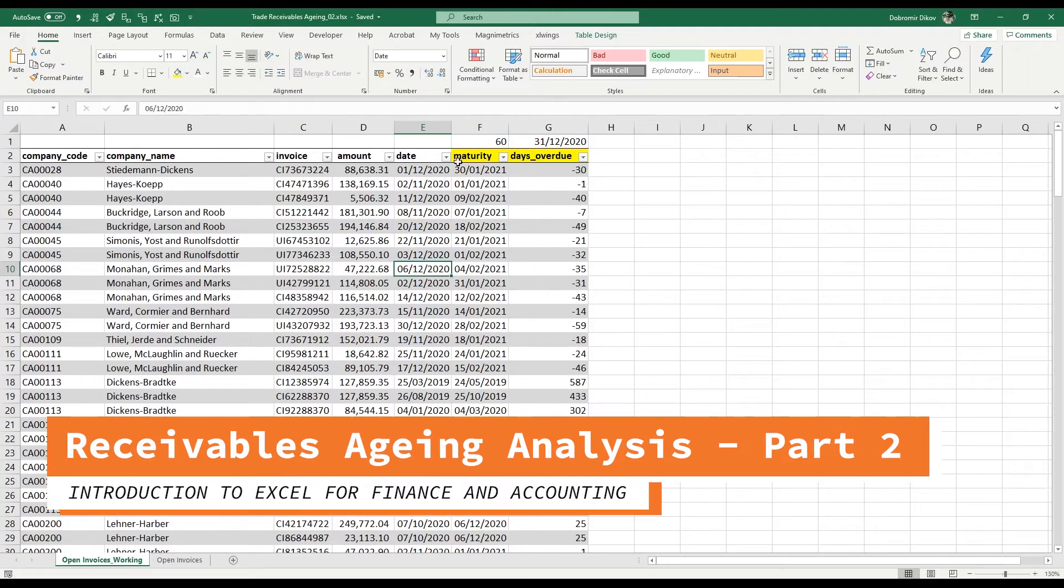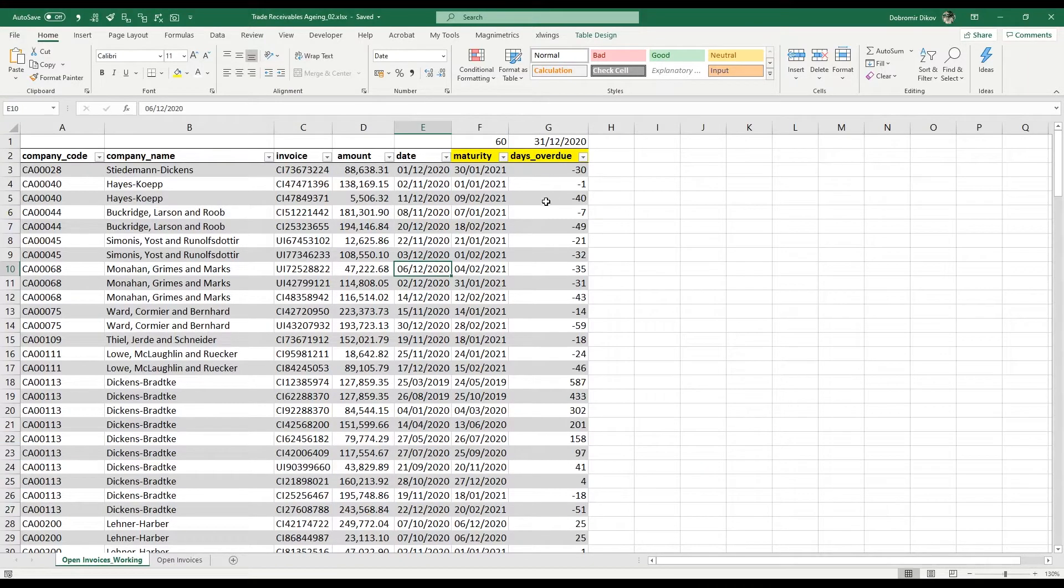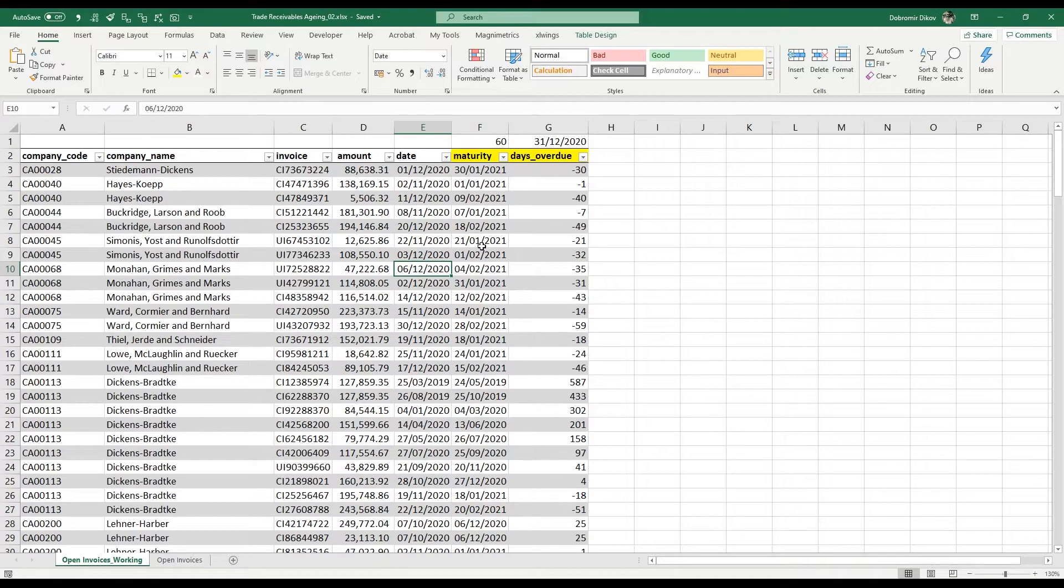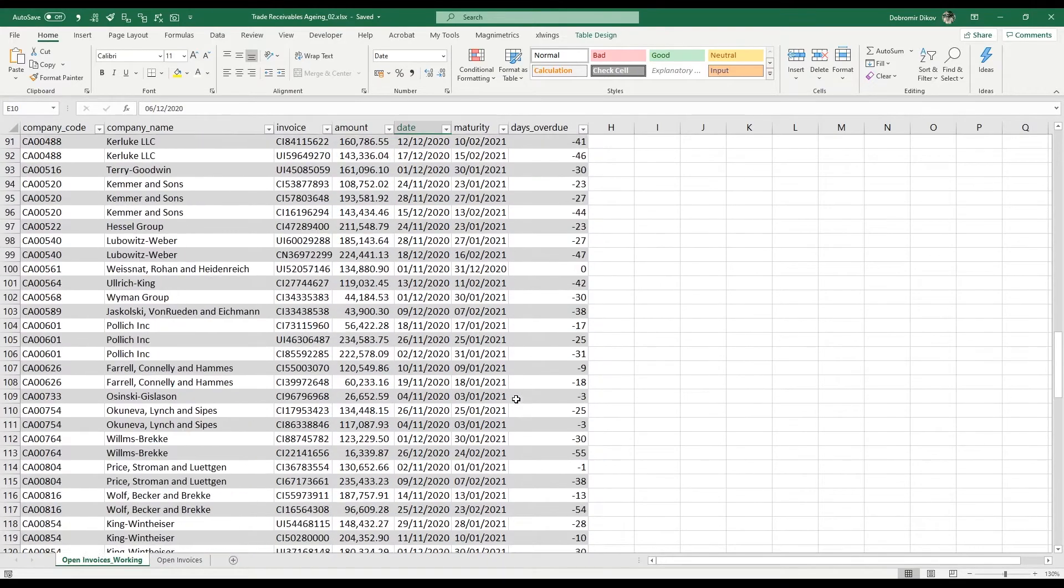Okay, in the last video we calculated our maturity and our days overdue and explained the concept behind those. In this video we're going to figure out how to categorize those so we don't have to go through so many lines and it's kind of hard to notice what is overdue and what is not.